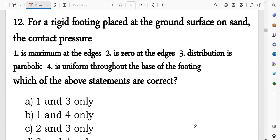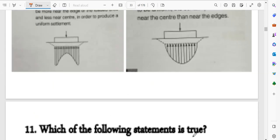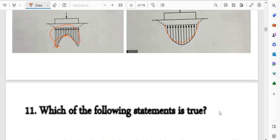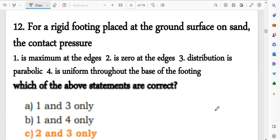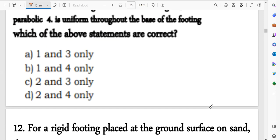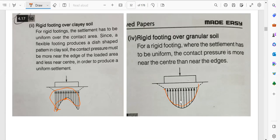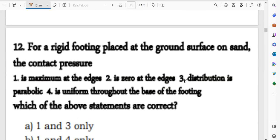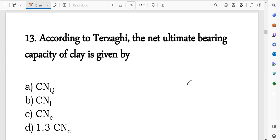Next question: for a rigid footing placed at the ground surface on sand, the contact pressure distribution — the options are: maximum at the edge, zero at the edge, parabolic, or uniform throughout. For granular soil like sand, the contact pressure is zero at the edges and the distribution is parabolic.